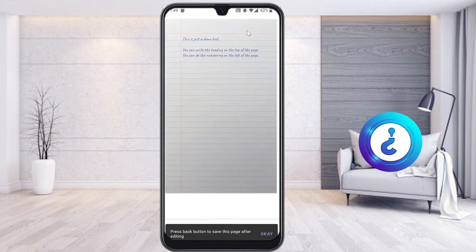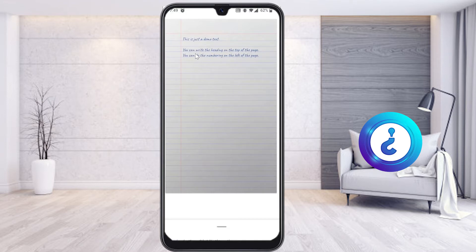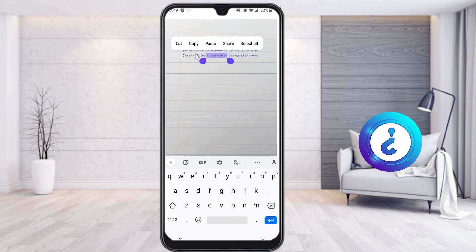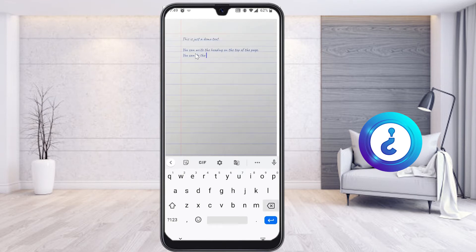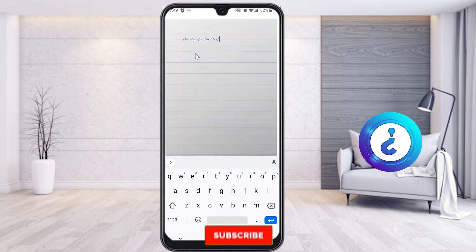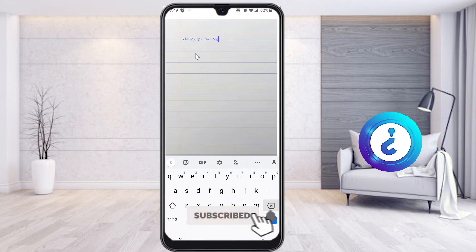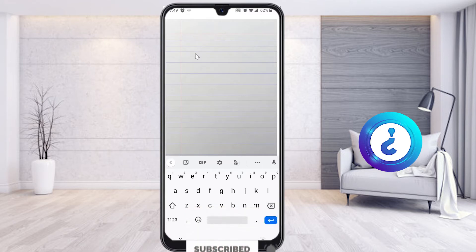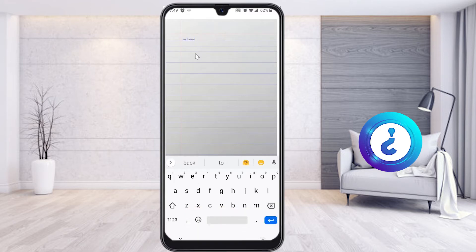This is a sample format of your document — whatever you write will be displayed here. If you want, you can cut and delete text, and you can type from the beginning itself. I just want to make a demonstration on this, so this is demo text I want to type.